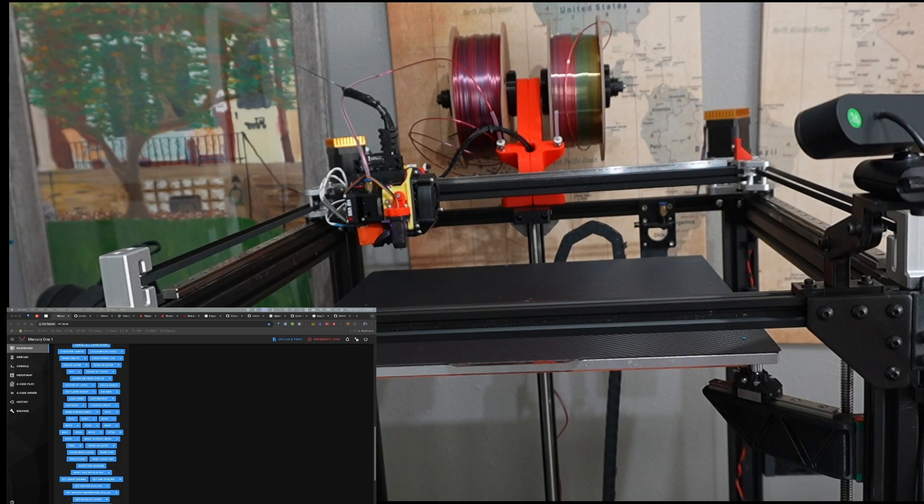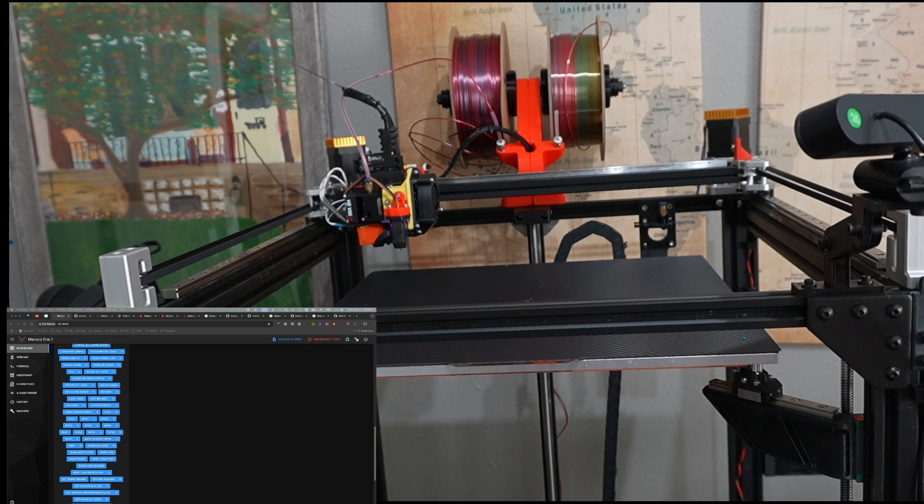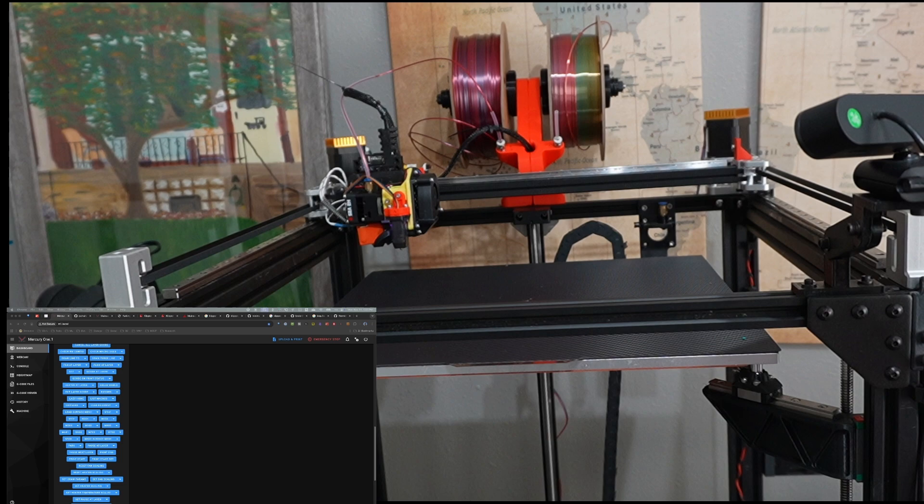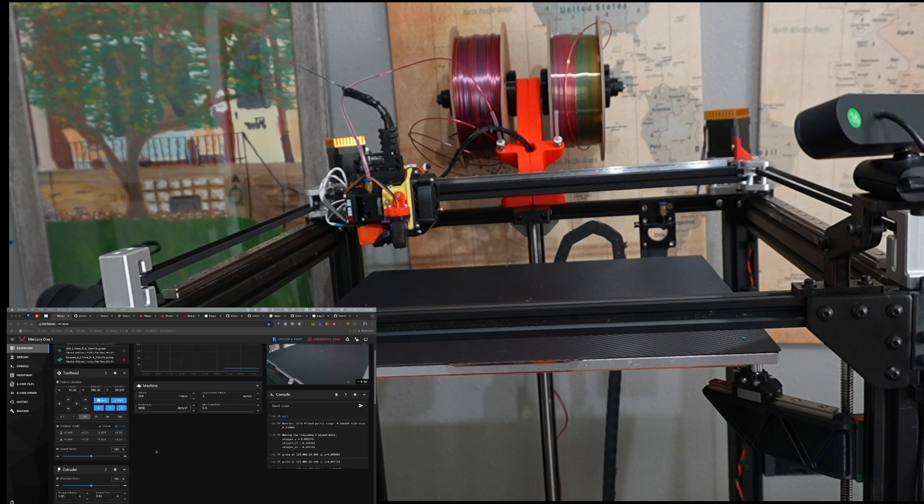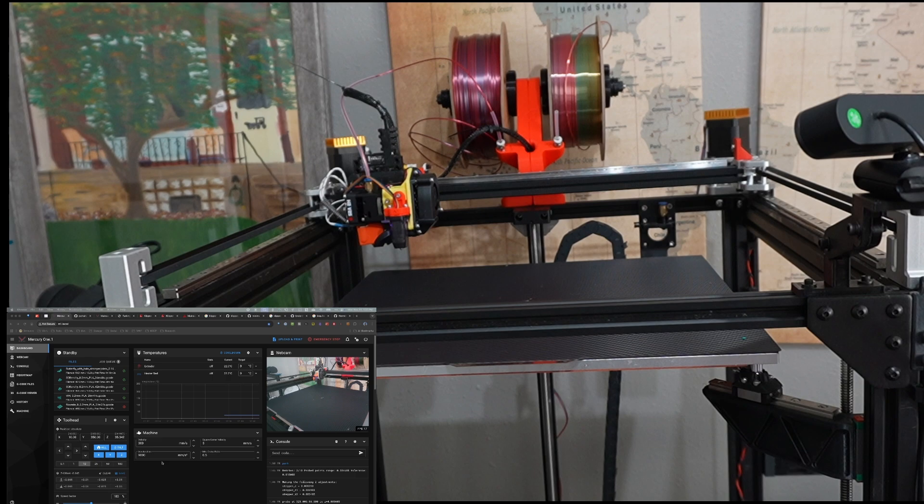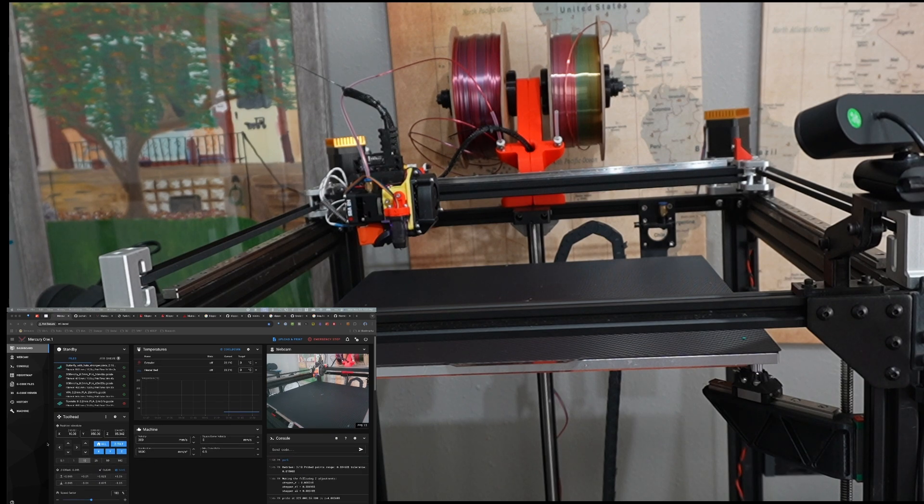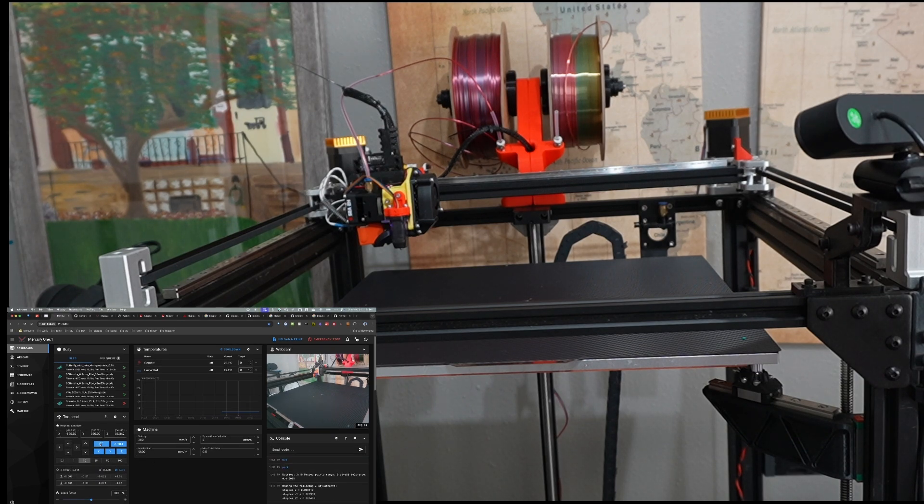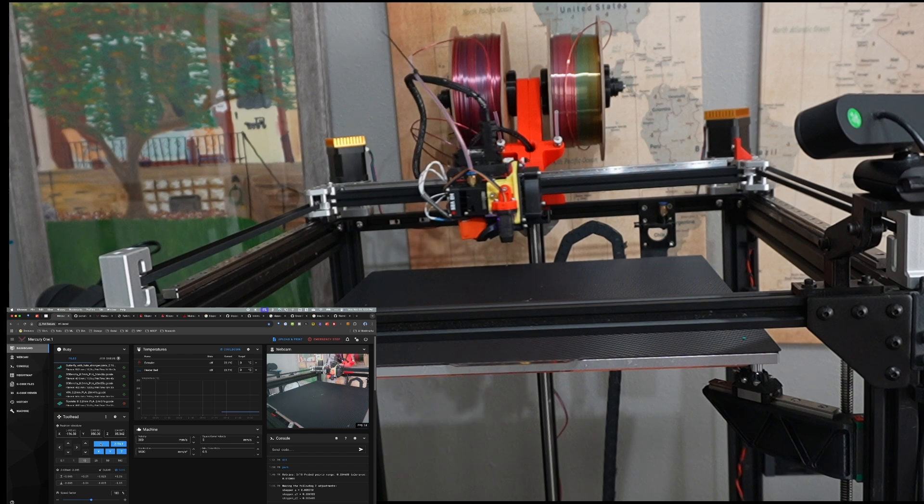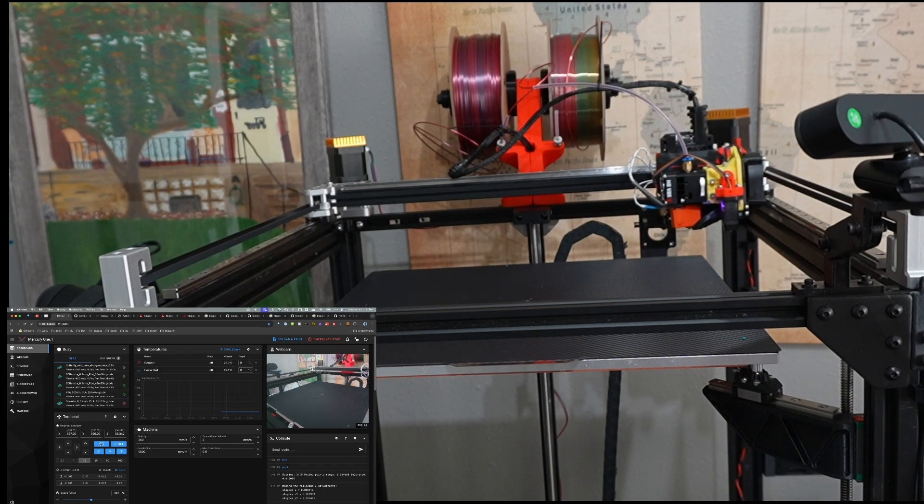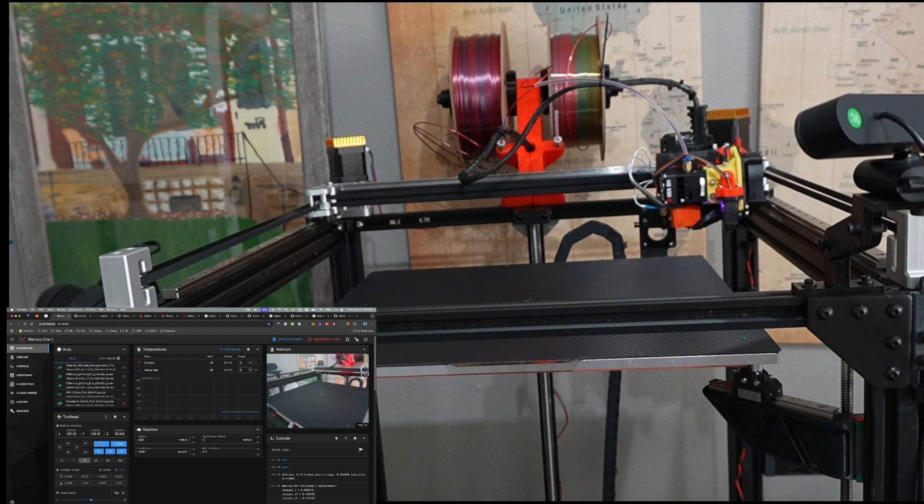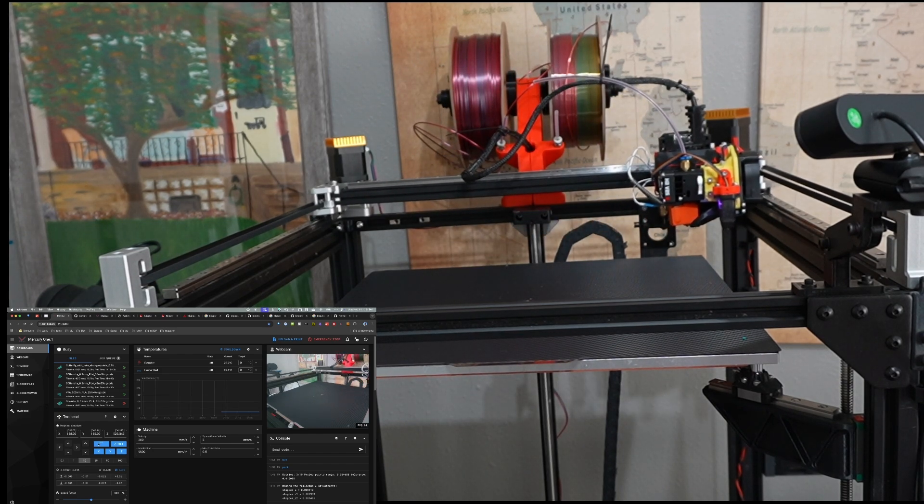So this is a view of my Mercury 1.1 and as you can see I have it parked in the back right corner. Now if we look over here at Mainsail you'll see right in this area and home the printer. So you simply want to home your printer, we're going to let this home.